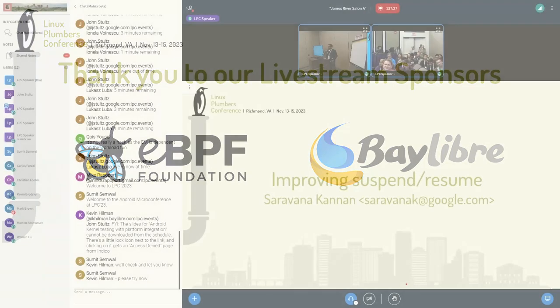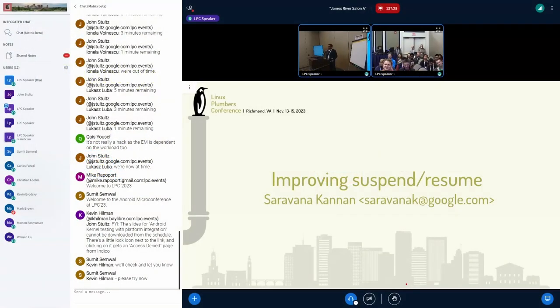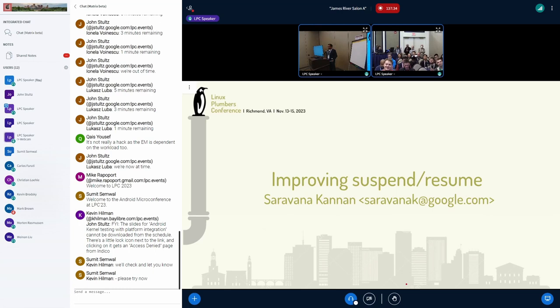I'm here to talk about suspend resume for Android. It's basically a bunch of pain points I'm going to complain about and see what we can do about it. I also want to know about what people are interested in that I can try to focus either my effort or my team's effort on.